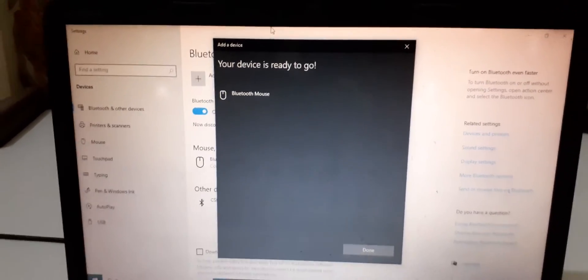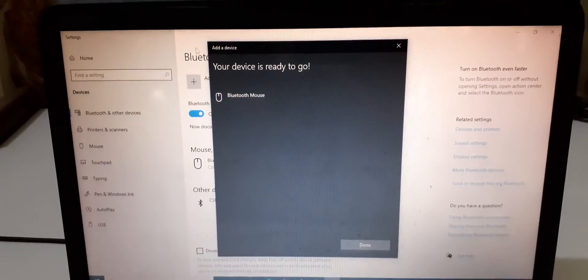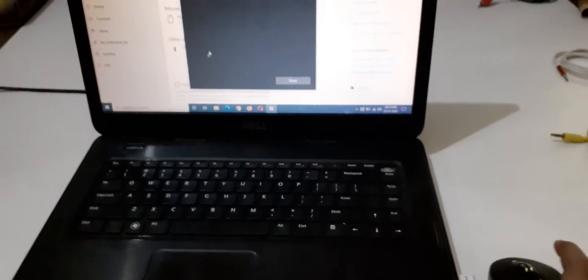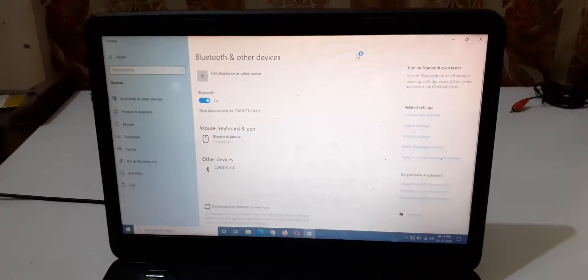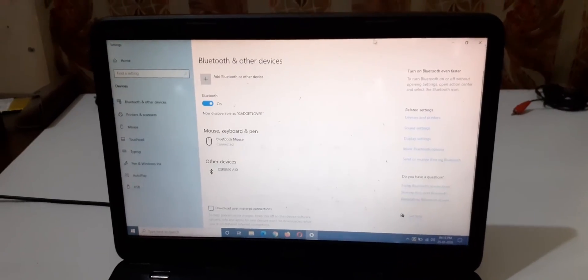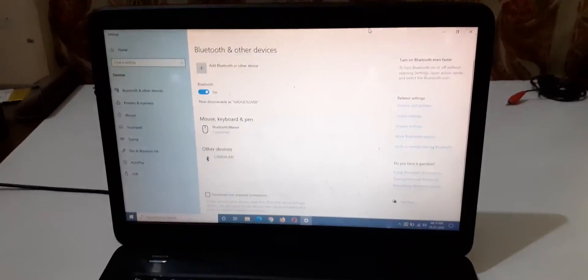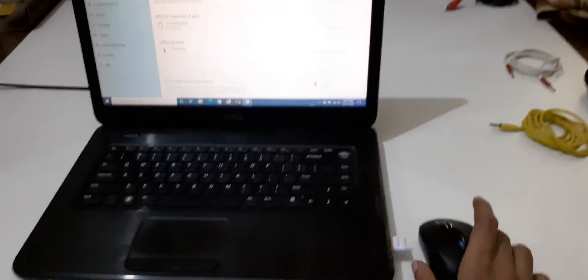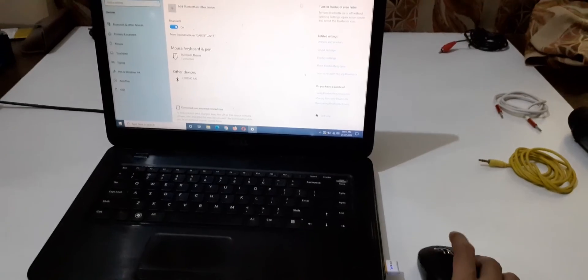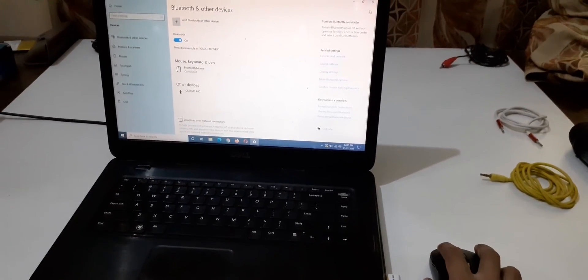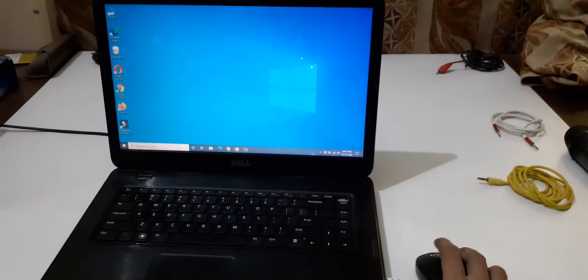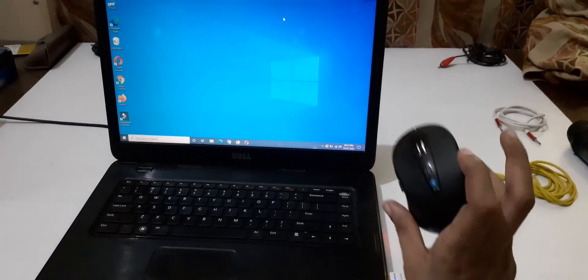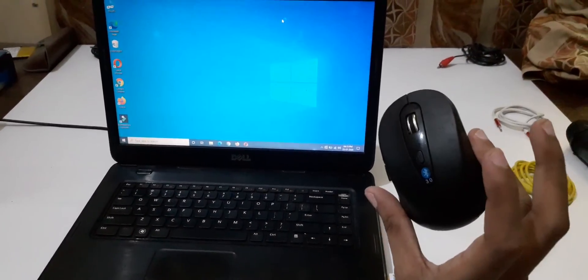Now you can see the Bluetooth mouse is successfully connected to your laptop. This is the Bluetooth mouse successfully connected.